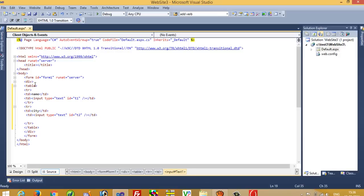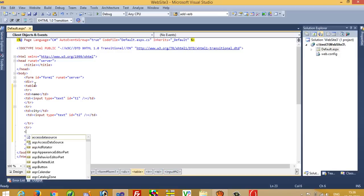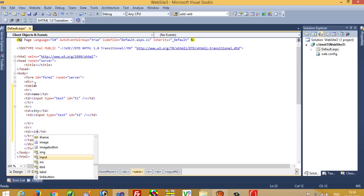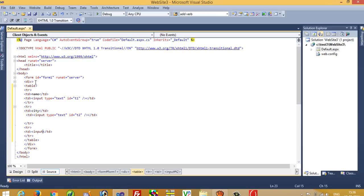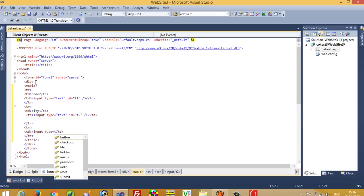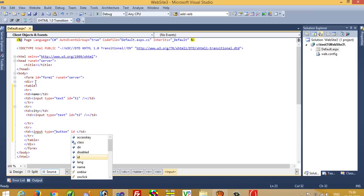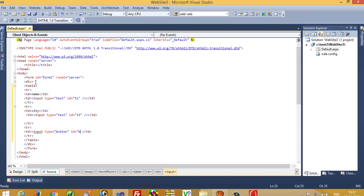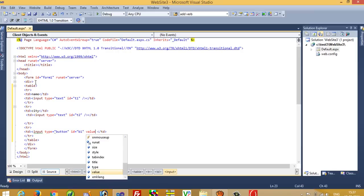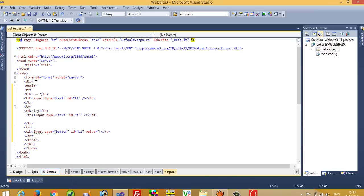I paste here and write id t2 — a different id. Now again I need one tr td and I need one button, so I am going to write input type button with id b1 and value Insert.